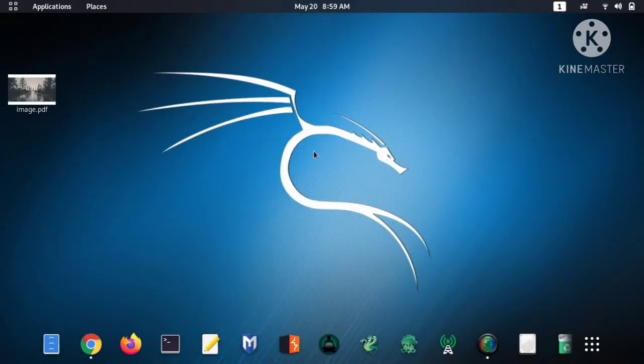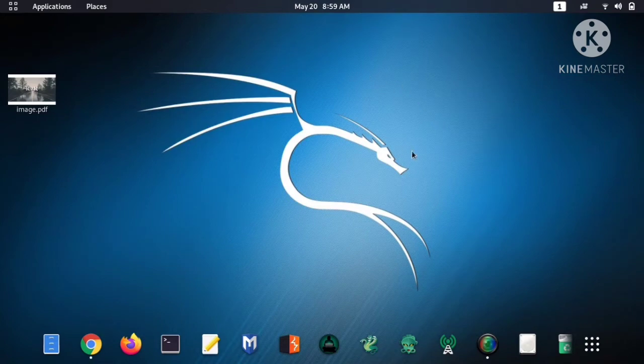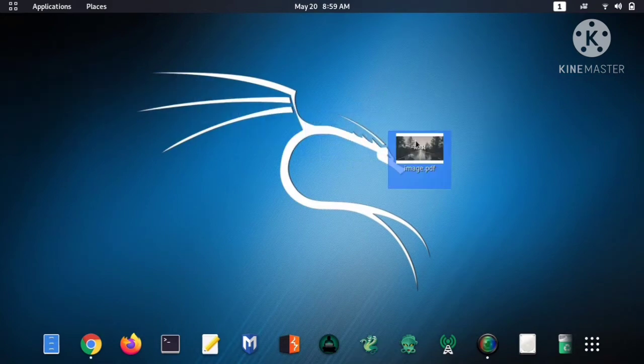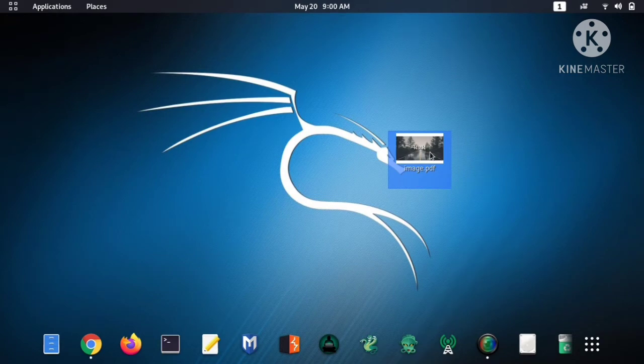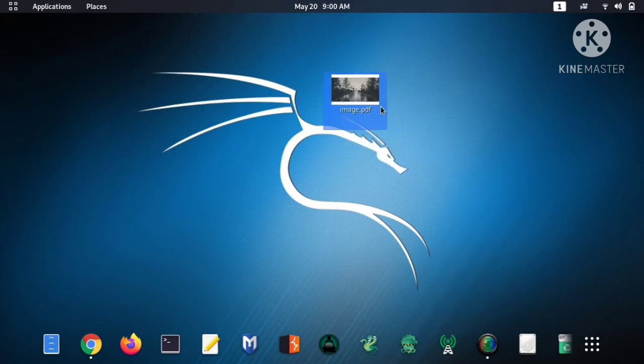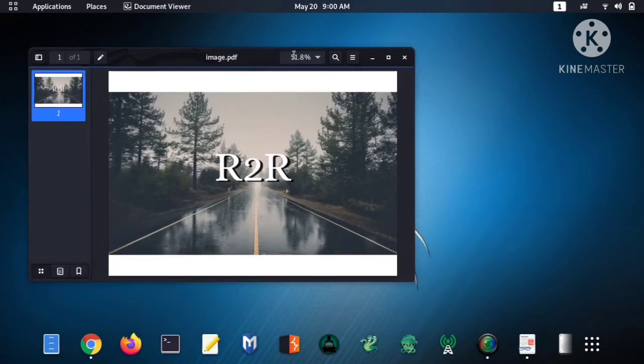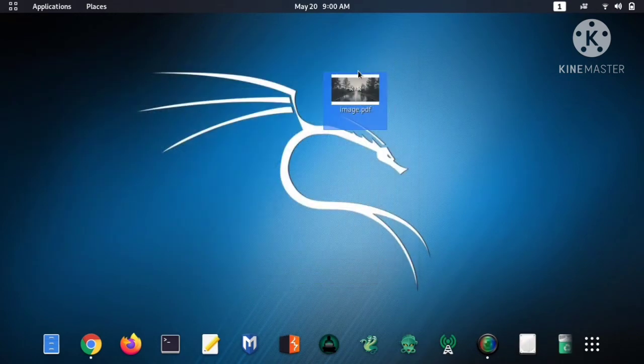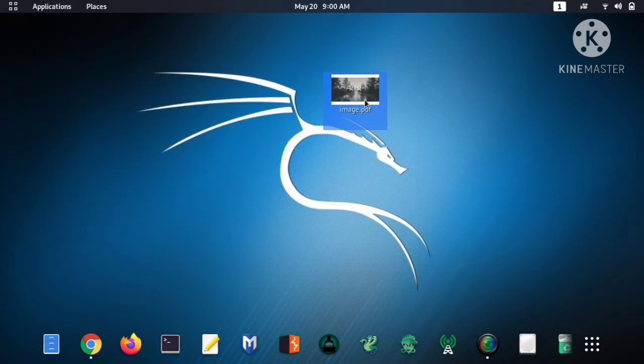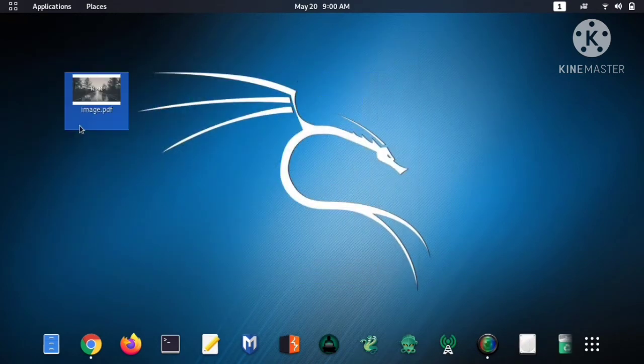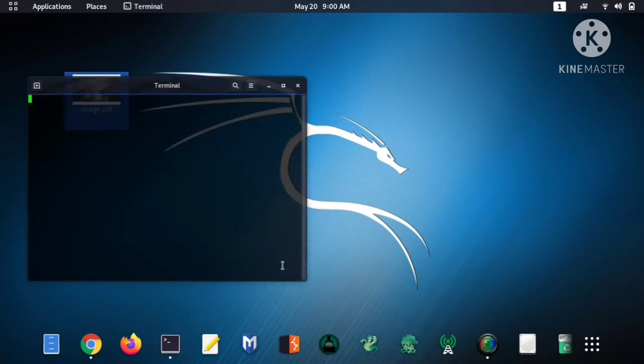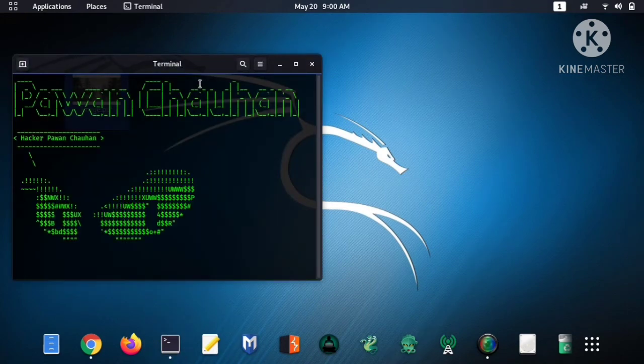Hey guys, this is Pawan Chohan back with another video. So in this video today we'll talk about how to set a password or lock in a PDF file in Kali Linux. You can see I have a PDF file in which image and now there is no password lock.